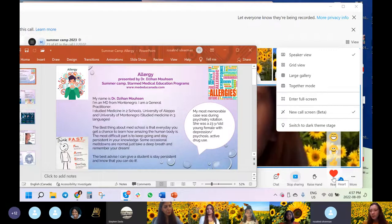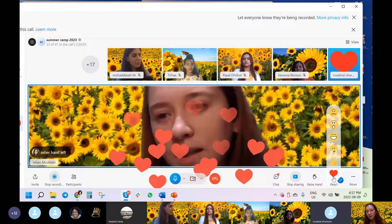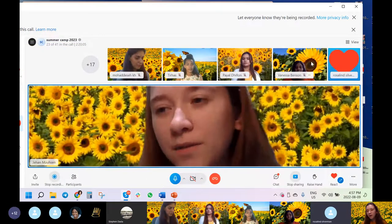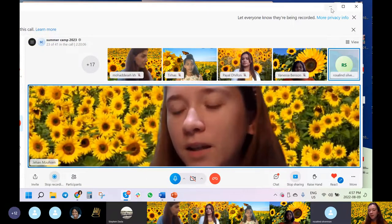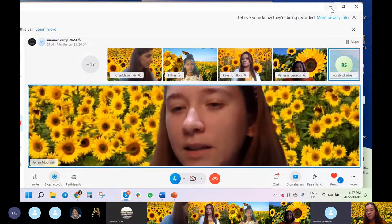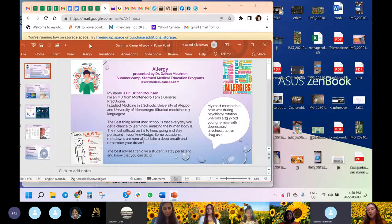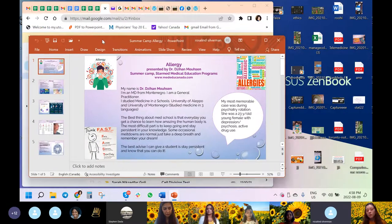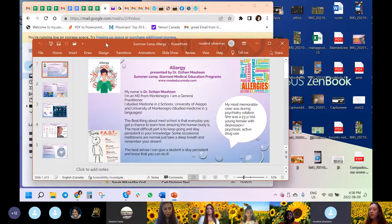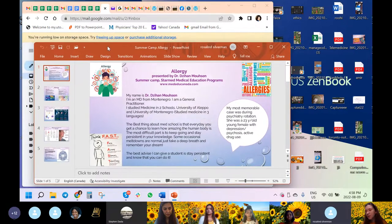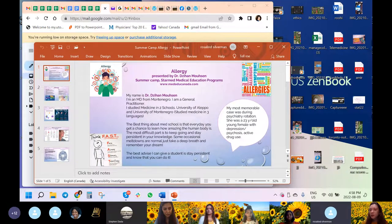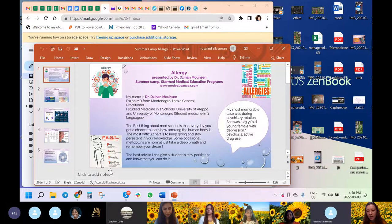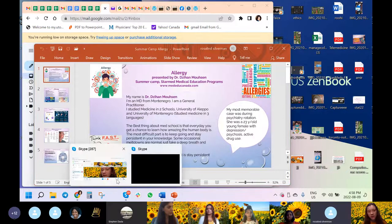My most memorable case was a very specific young lady who came to us when I was doing psychiatry rotation. She was 23, on active drug use, beaten up. She had five miscarriages already, didn't know who the father was, had psychosis and depression.